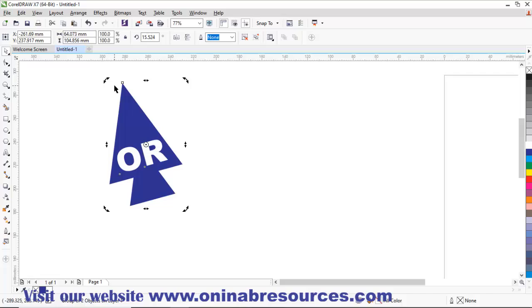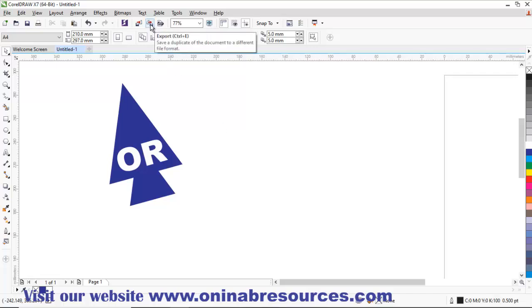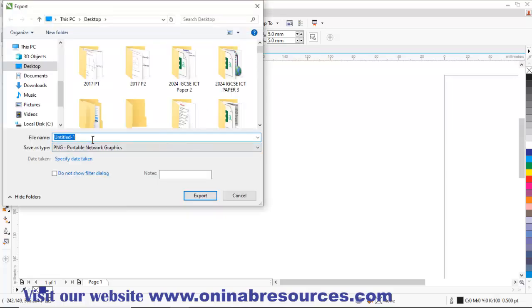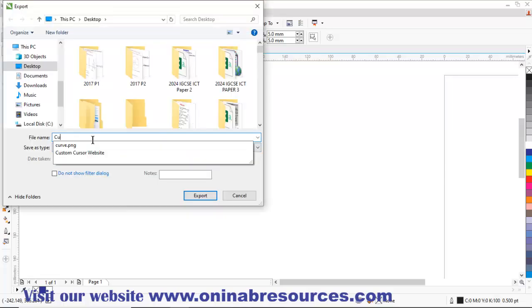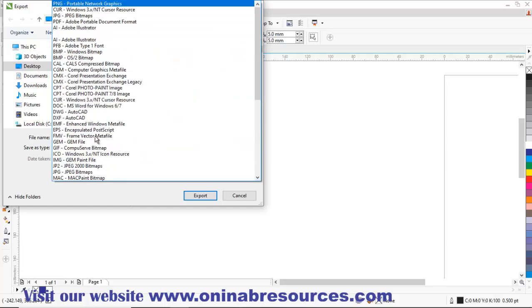Then I now export it as PNG without background. So I click on export button. So I name it as cursor and then select PNG here from the list of file types. So I select PNG, I click export.